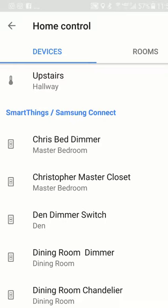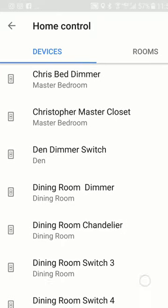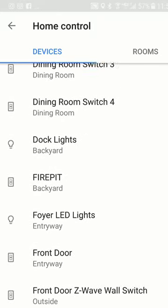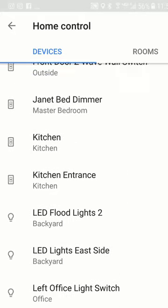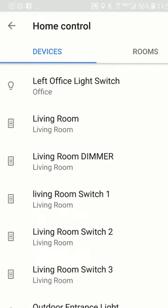So I have a dimmer next to my bed, I have a master closet light, I have a den dimmer switch. There's also a Samsung SmartThings sensor, so when I walk into the room it senses me and turns the light on — that way in case you're carrying something heavy into a room, or it's just inconvenient to use the light switch, it turns on automatically sensing your presence. I have dock lights, a fire pit, a front door, and then your kitchen — you have other different switches and so on.